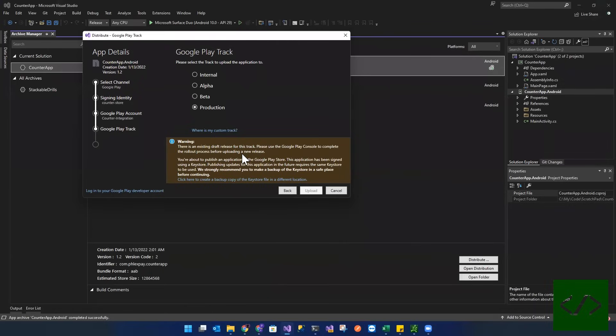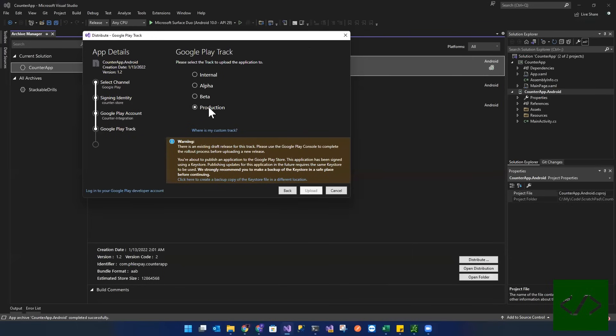there's already something that we created and it hasn't been published because it hasn't been published. We can't publish this. Let's try beta.